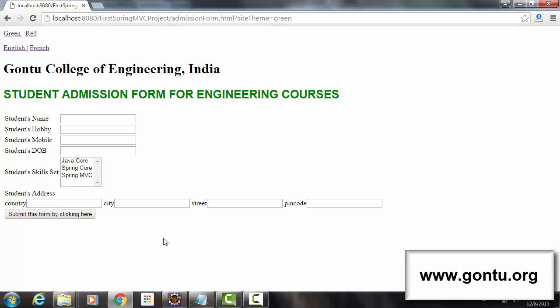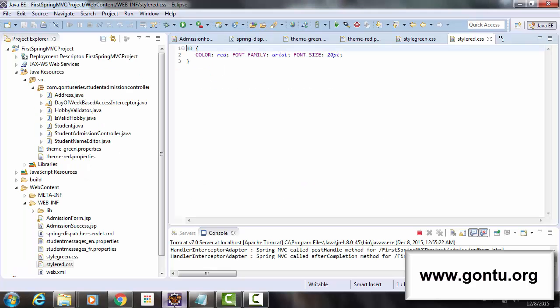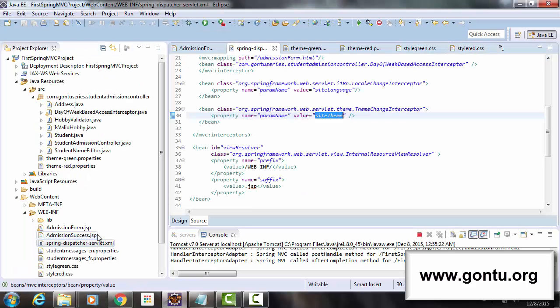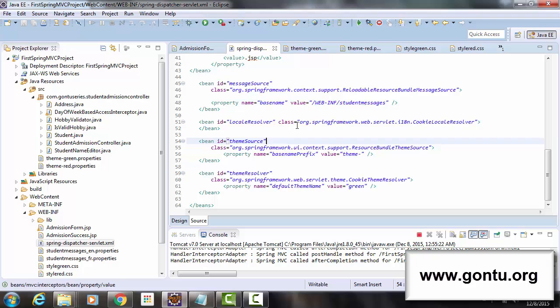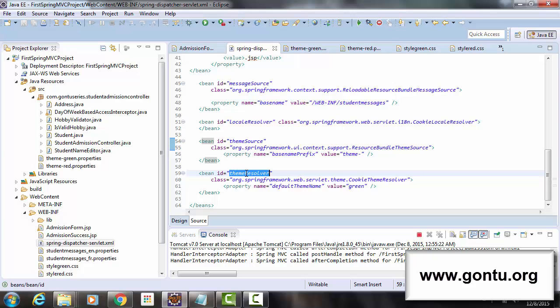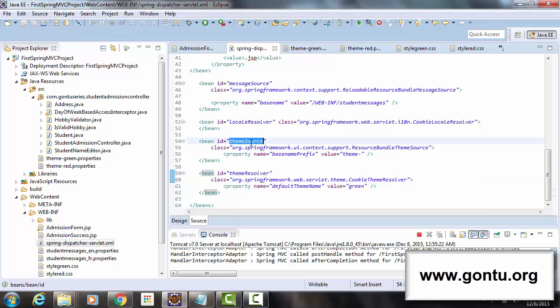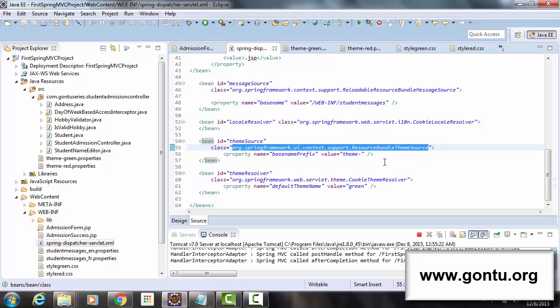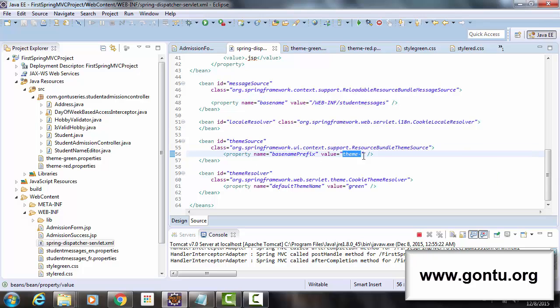Guys, in all this explanation I didn't explain you the meaning of these two beans which I added: themeSource and themeResolver. Guys, the purpose of themeSource bean, ResourceBundleThemeSource, is to load all properties files placed in the project which have 'theme-' as prefix in their names.